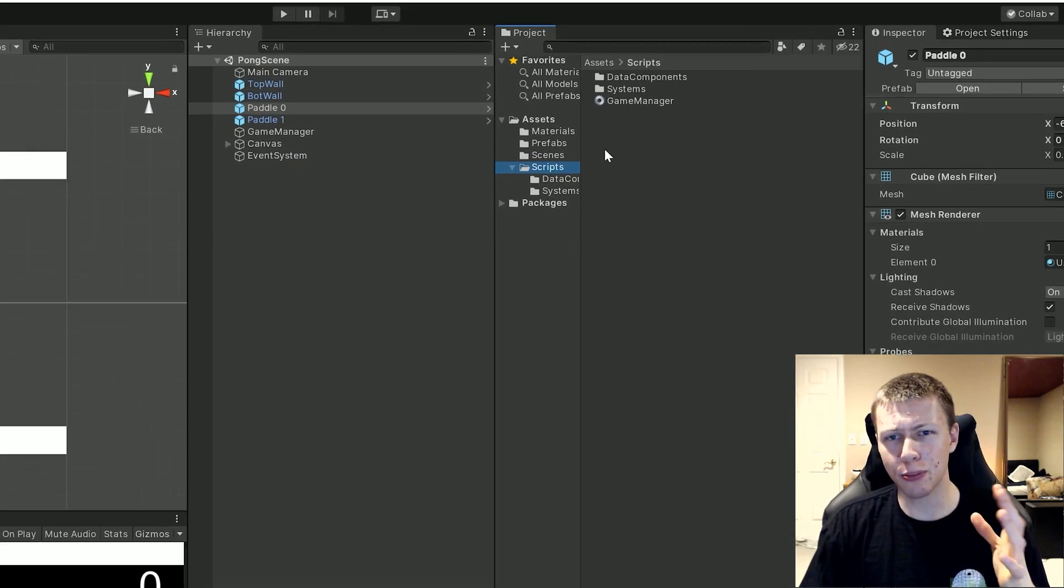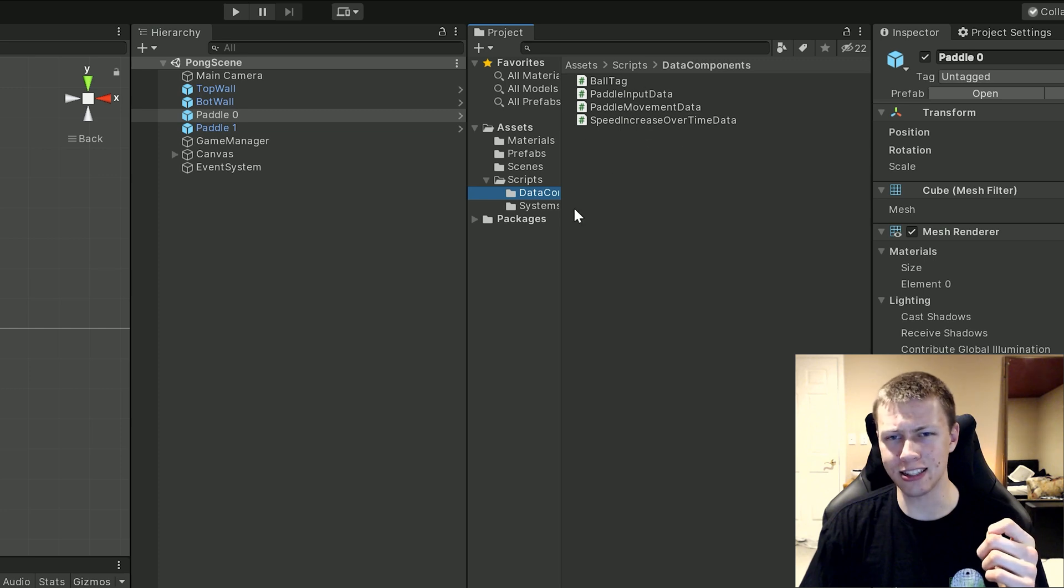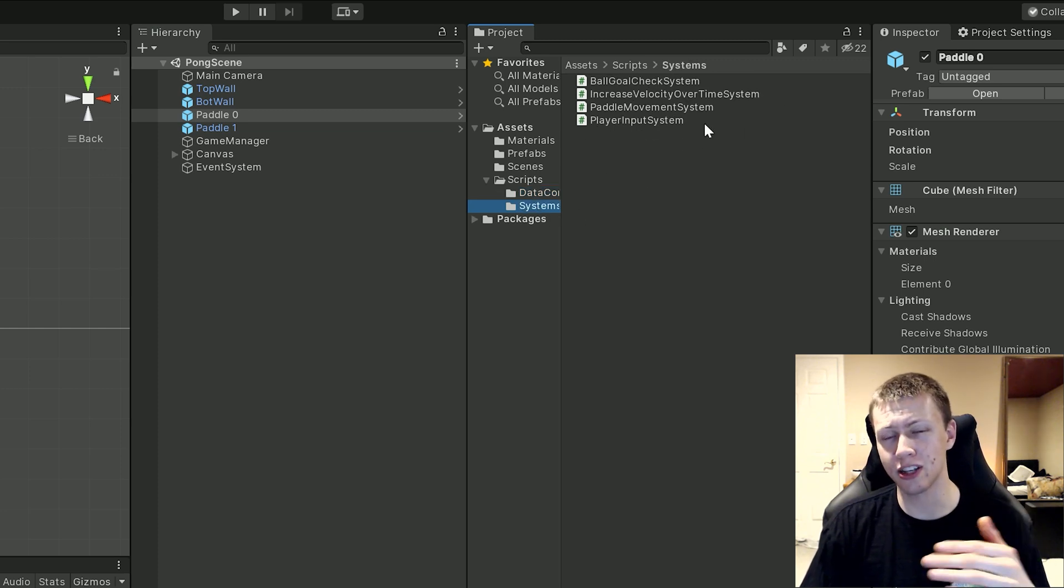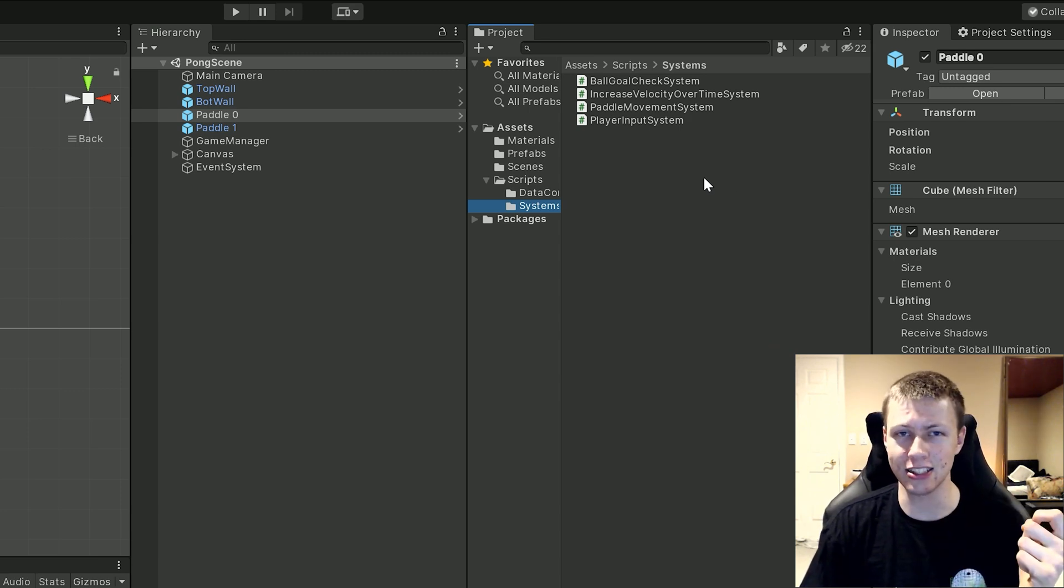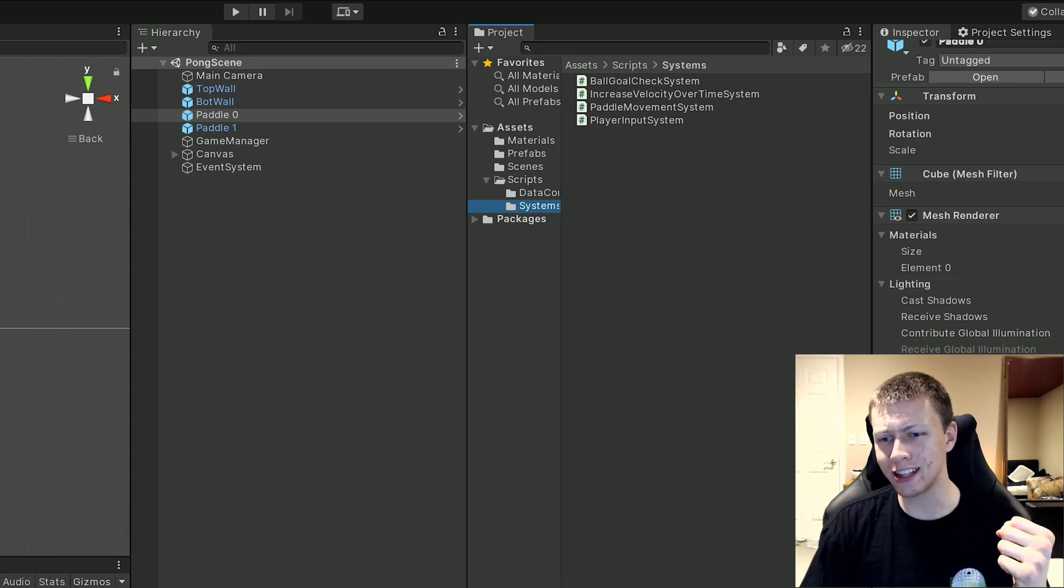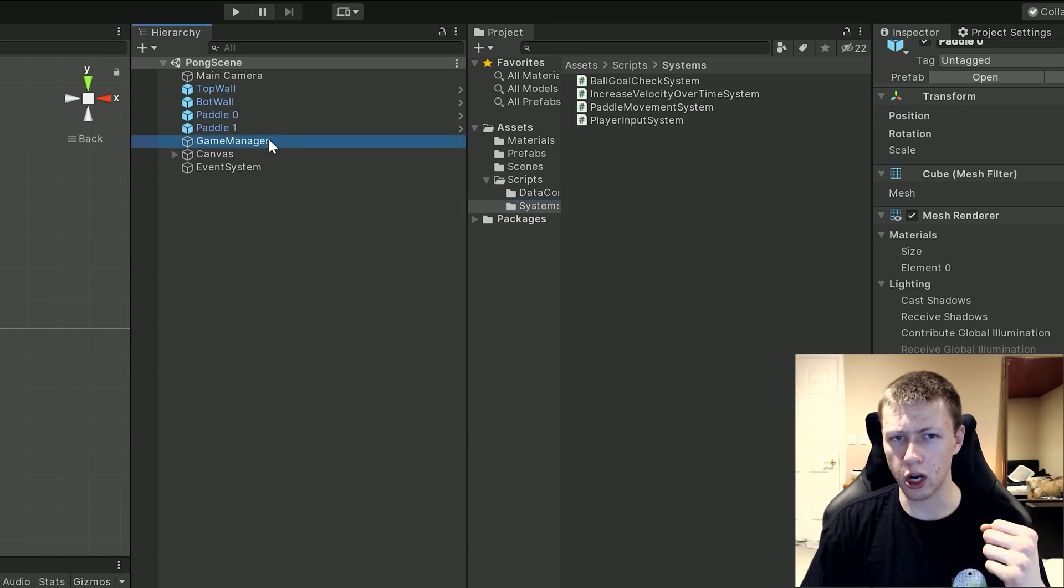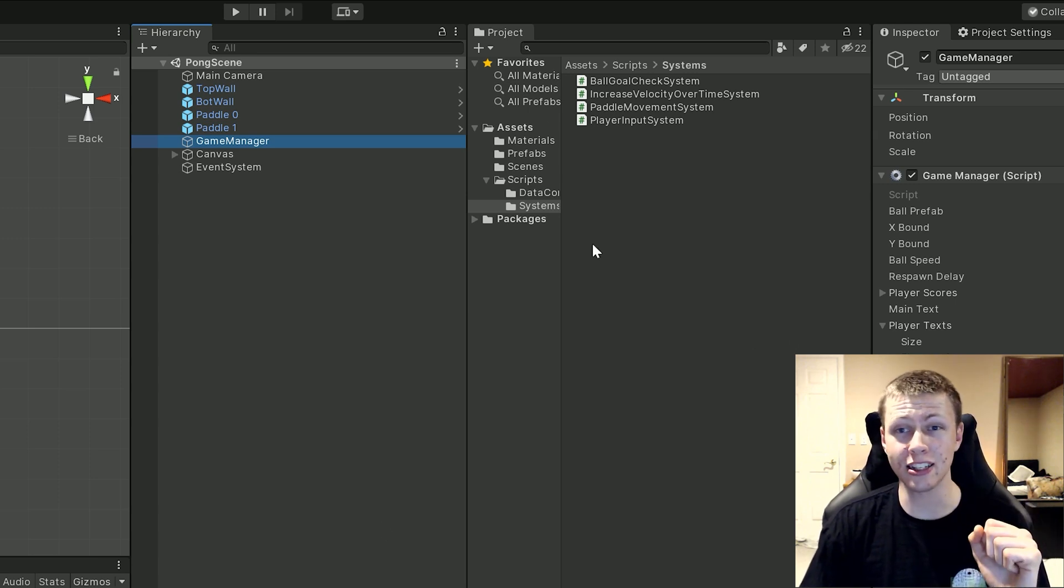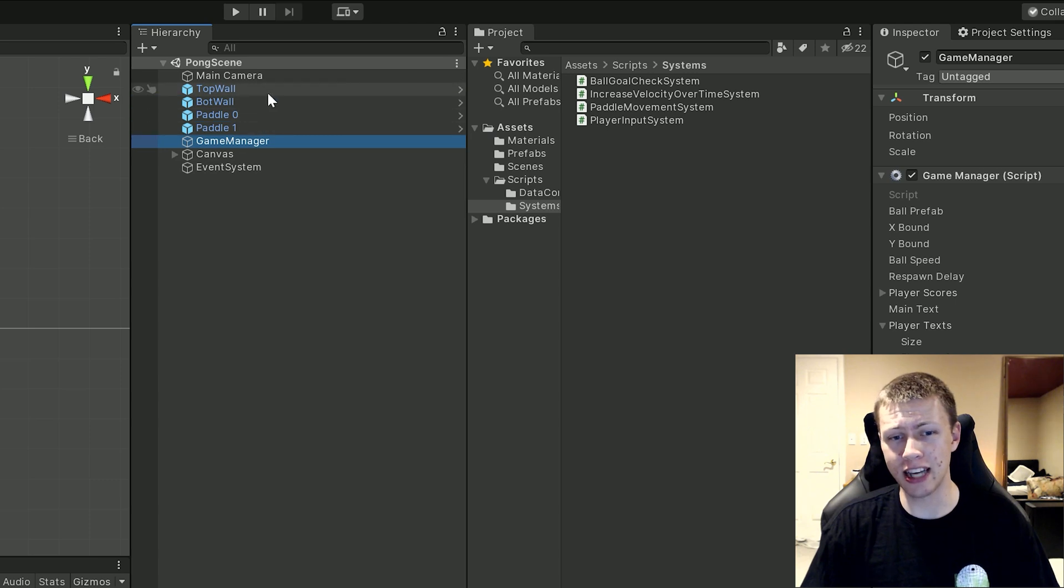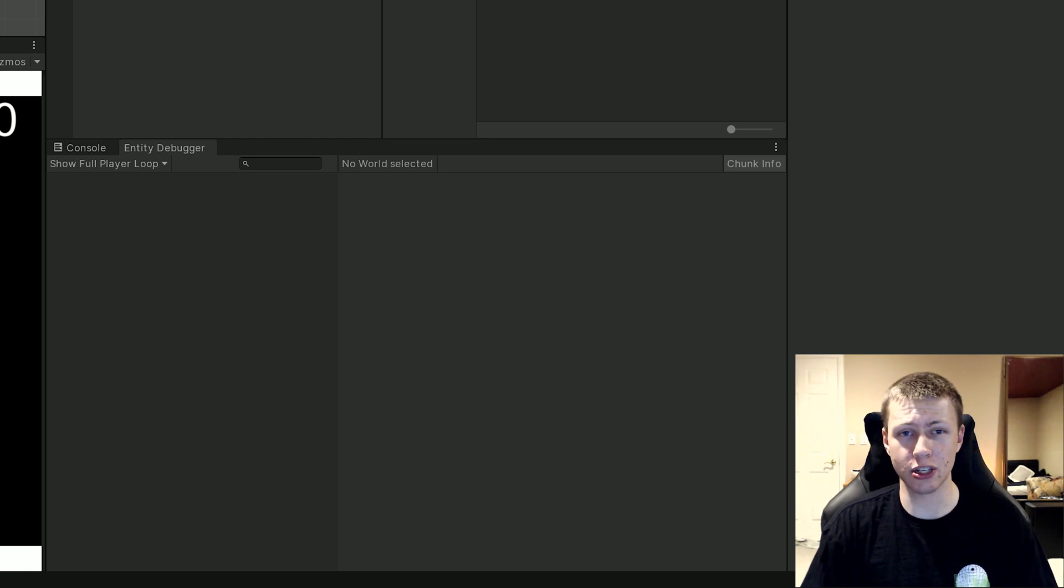Now to separate things out a little bit in the scripts folder I actually have a sub folder for data components and this has all of our data things in it and then the other folder I have is systems. Now systems are where we actually control the logic for the different entities in our scene. Now you'll notice when you look at all the entities and all the game objects we've set up these systems aren't attached to any of them. I do have this game manager but this just controls things about the UI. It doesn't control the entities at all and so actually with these systems we don't need to have them attached to any game object in the scene and so we can actually use the entity debugger to see that our systems are actually working here.